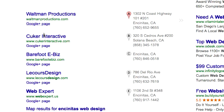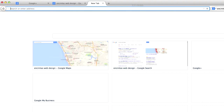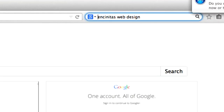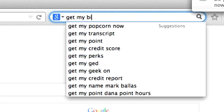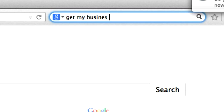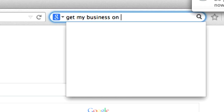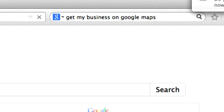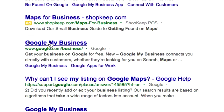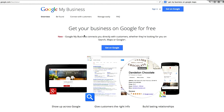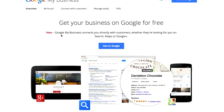So here's how we're going to set this up so our business shows up as one of these. We're going to go to Google and type in 'get my business on Google Maps.' Now we're going to scroll down to google.com/mybusiness. Get your business on Google for free — that's what we want to do. Get on Google.